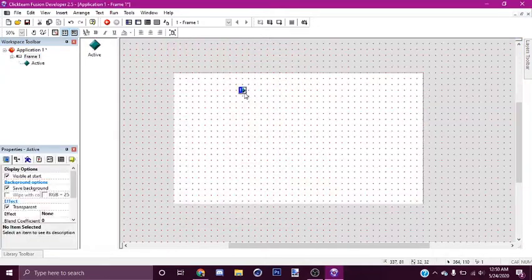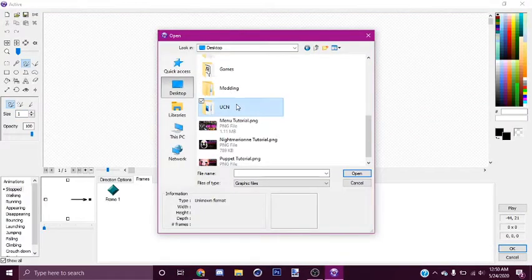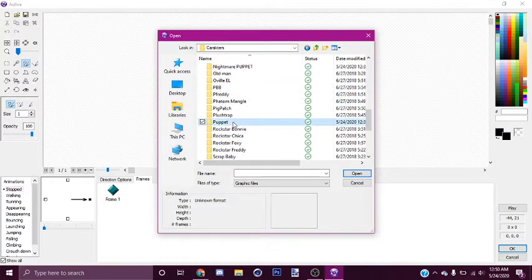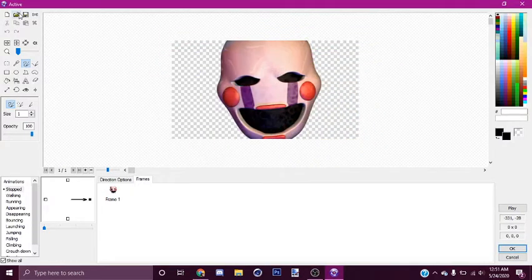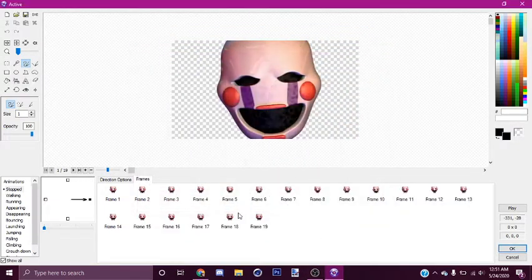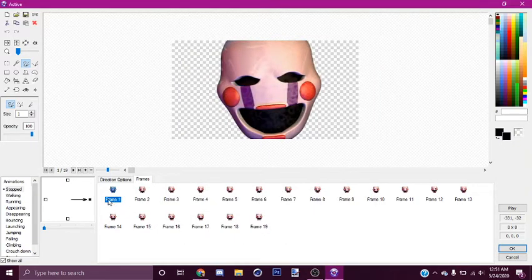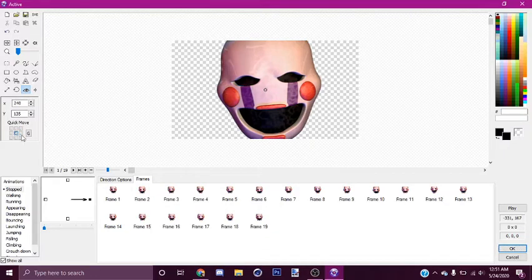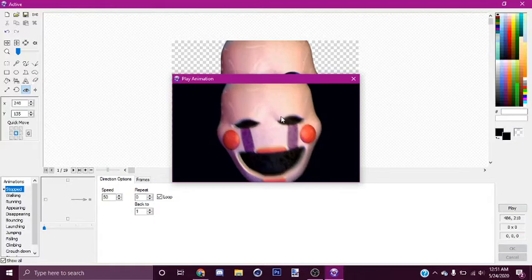So what we're going to need first is the puppet's jump scale. Go into the UCN, go to characters, and go all the way to puppet, and click here, click replace, click here, click insert after frame. Then what we want to do is hold Alt and select all these, go to the eye right here, press the middle, go here, and loop it. So you can see it's working perfectly.